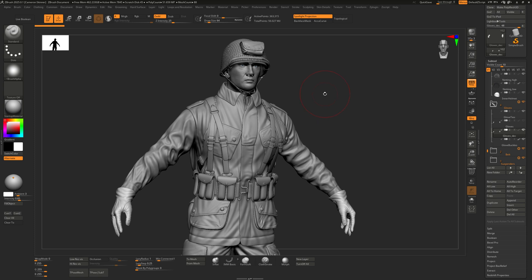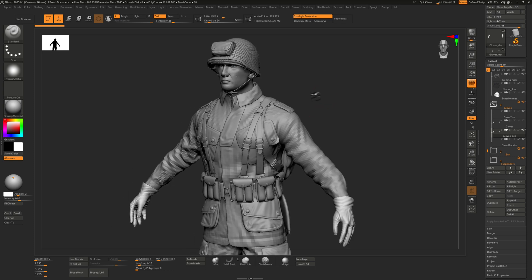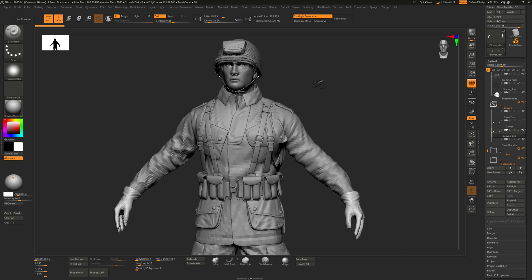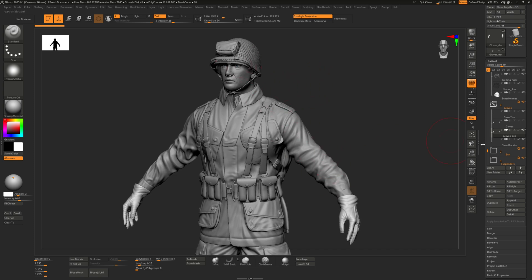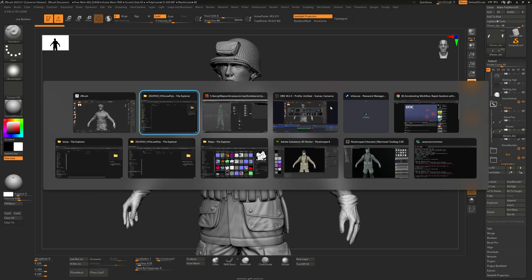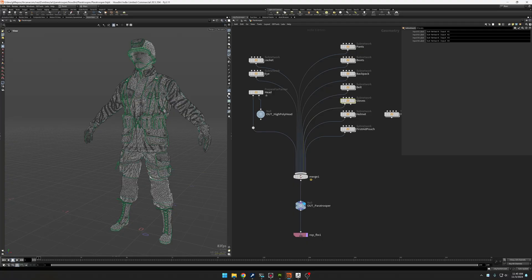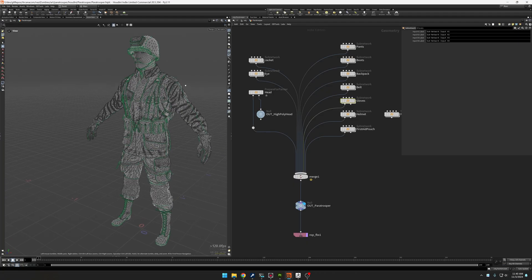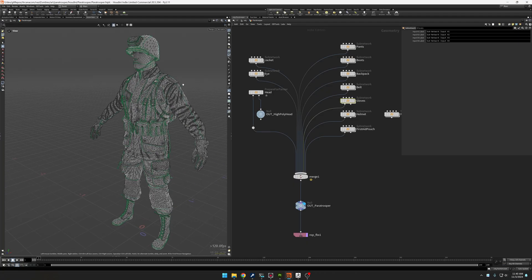What I've got here is a character I've been working on. It's this paratrooper. It's like 56 million points. And what I've done is I have exported the individual objects that you see over here on the right out into FBX files and then have imported them into Houdini in order to generate low poly topology for about 90% of the character.